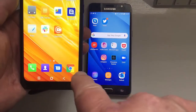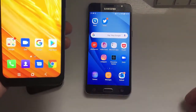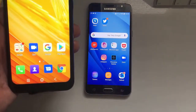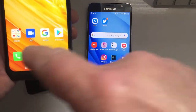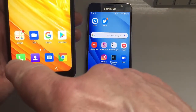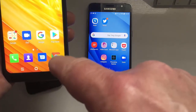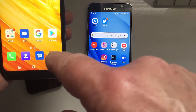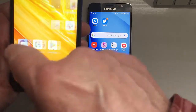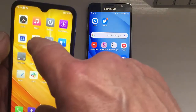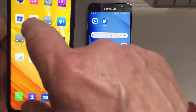We have four apps across the bottom that stay there no matter what screen you're in — they're pinned to the taskbar, so to speak. The ones along the bottom are phone, contacts, text, and web browser.